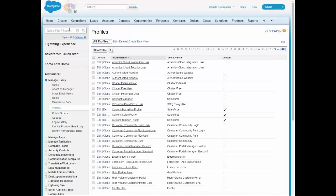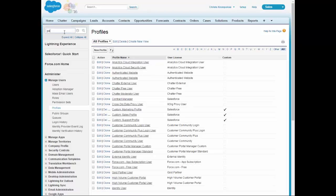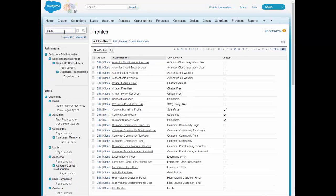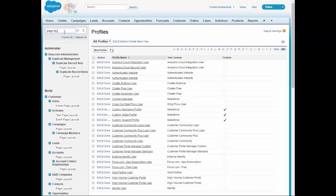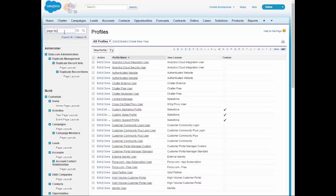And then the next item we need to tackle is the Page Layout. The Page Layout, you will need to change for both the Contacts and the Account Layout. First, we'll start with the Account Layout.